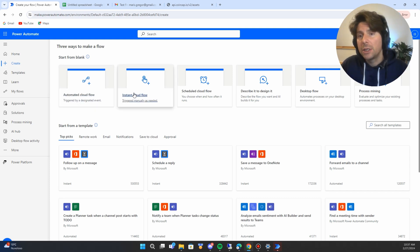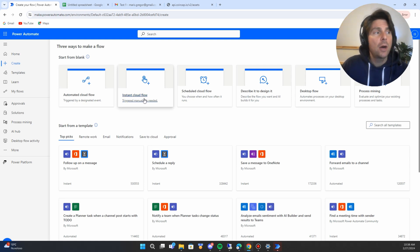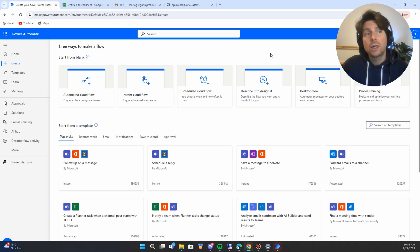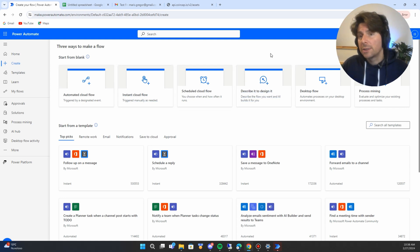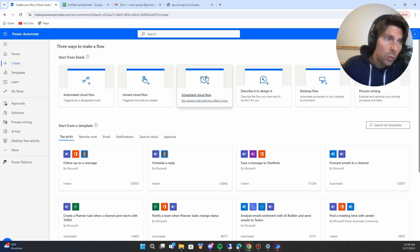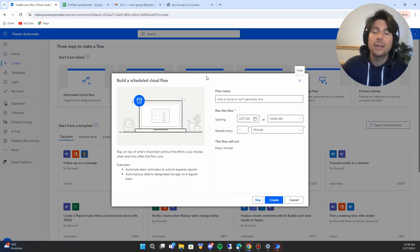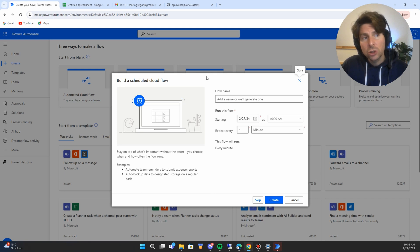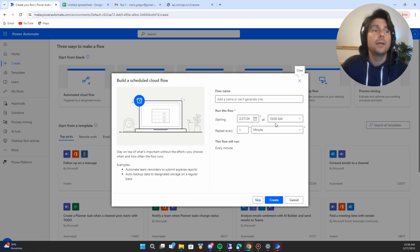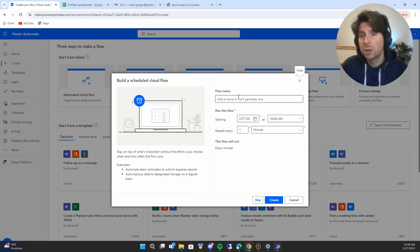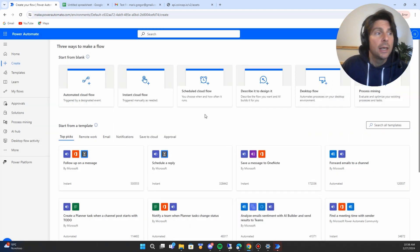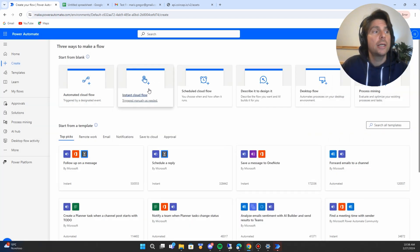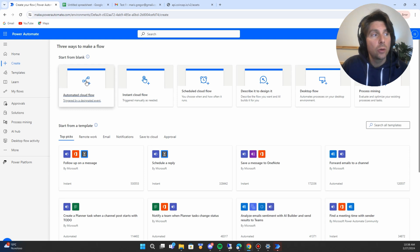Any automation can be triggered automatically or with some sort of event or trigger. Power Automate Cloud allows us to create different events and triggers to start our automation. For example, we can create a scheduled cloud flow — an automation that runs every minute starting on a specific date and time. We can configure this to run on specific intervals. In addition, we can create instant cloud flows and automated cloud flows.